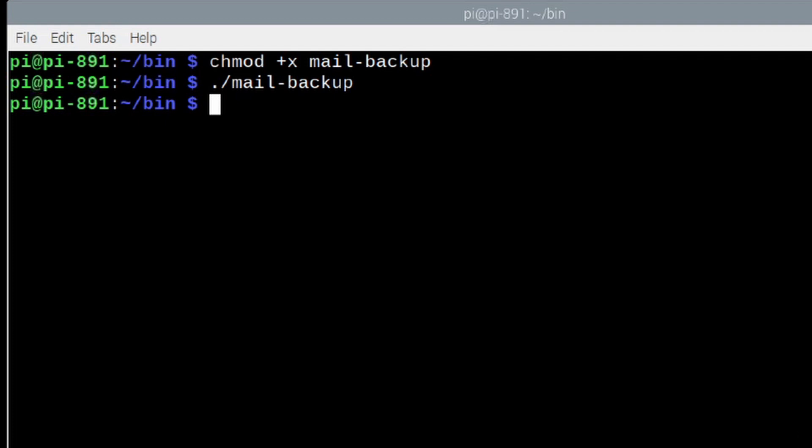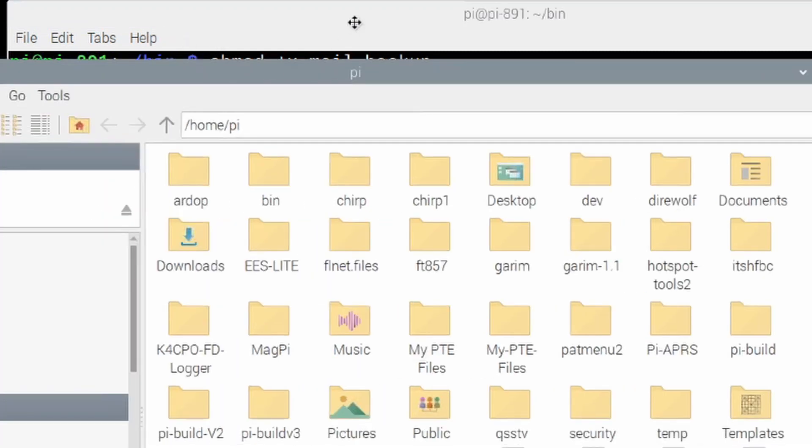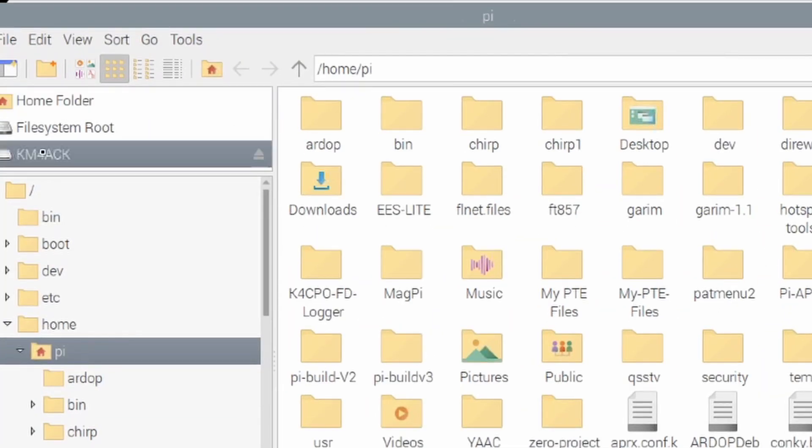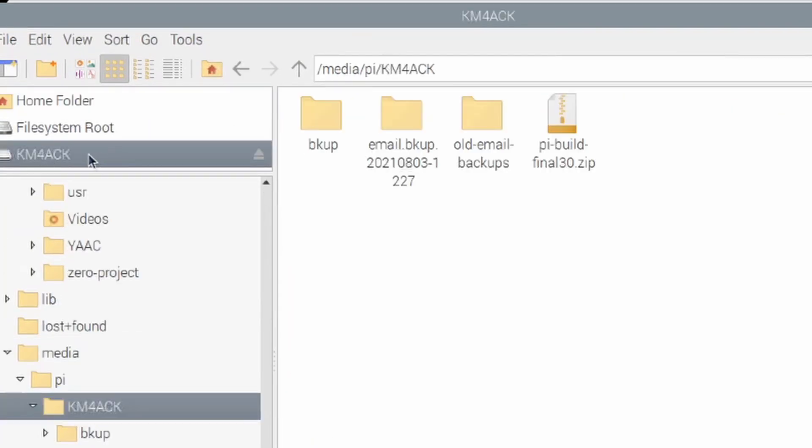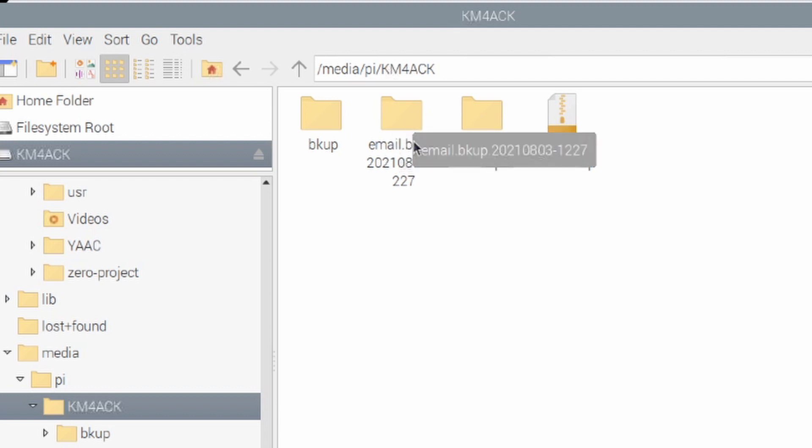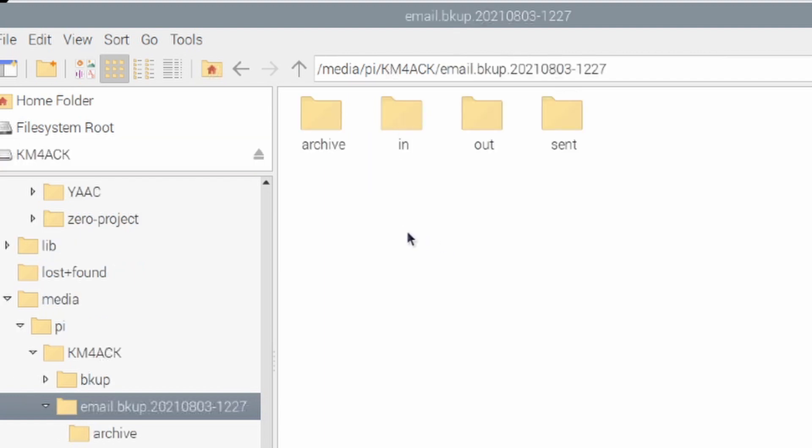So, in my case, let's go ahead and open the file browser and we'll move over to this KM4ACK drive that I have connected and you'll see that it's created two folders here. This is the current one and then this is the older one. So, each time this is run, it will move this file over to the old email backups folder and then it will create a new backup directory with your latest backup information.